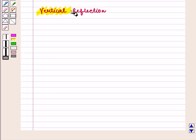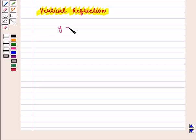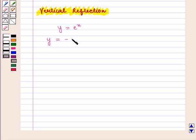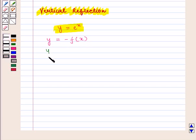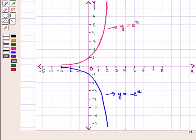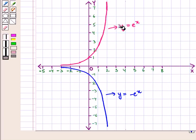Now let us see vertical reflection, which will be in the x-axis. We have the function y = e^x. Let us consider the function y = -f(x). Then the given function becomes y = -e^x. Let us see the graphs of both these functions.